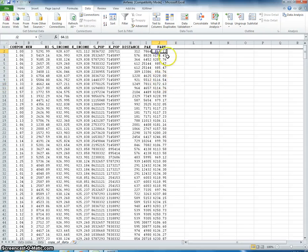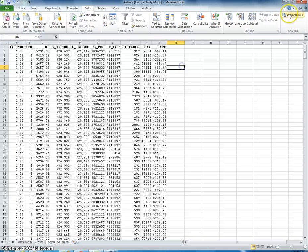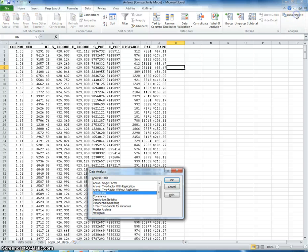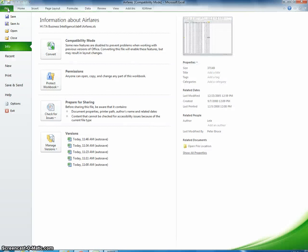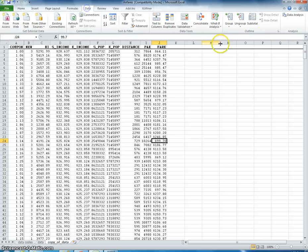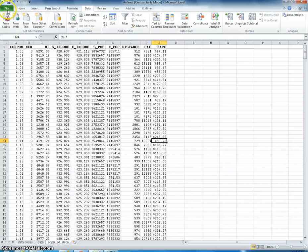OK. Now I can go over here to data analysis and I can choose correlation. Now you might not have this data analysis option right here if you're using this on your own home computer. If you don't,